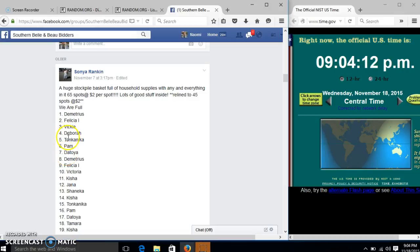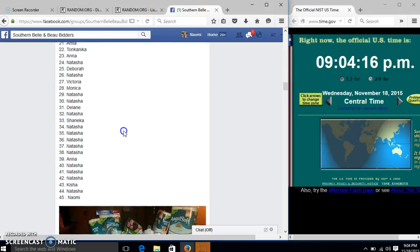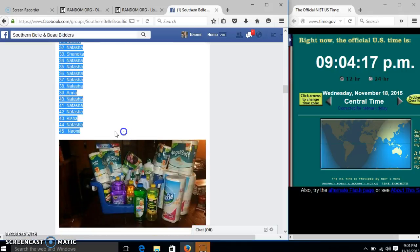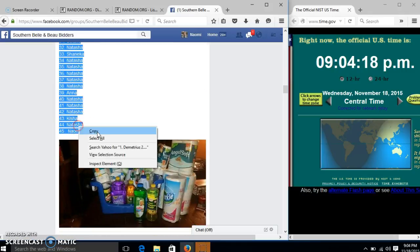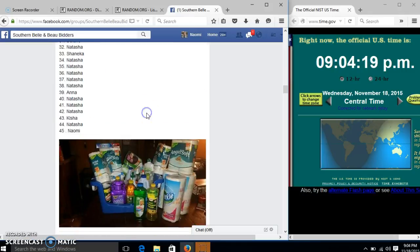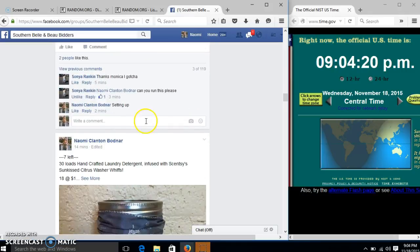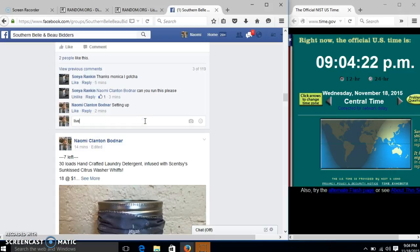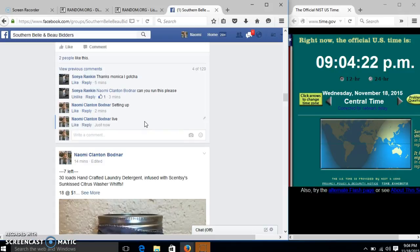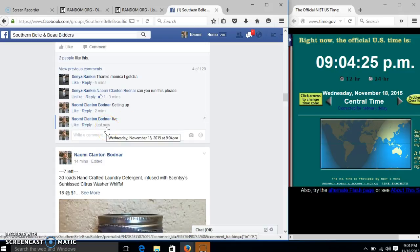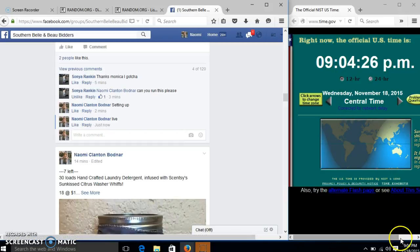Alright y'all, we're going to run this stockpile. We have 45 spots at $2 each. We'll copy our list and go live at 9:04.